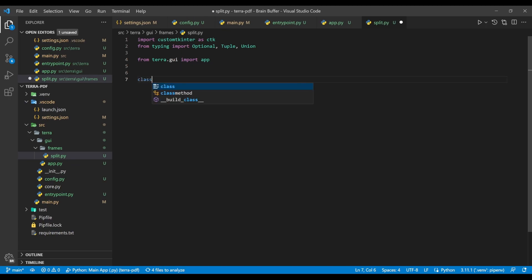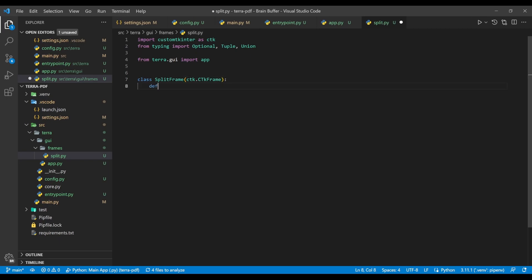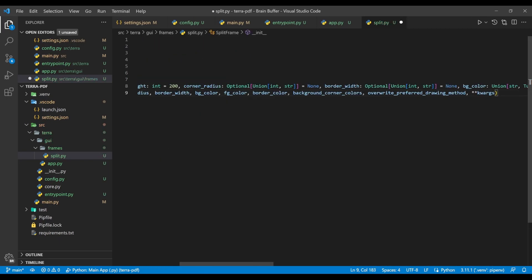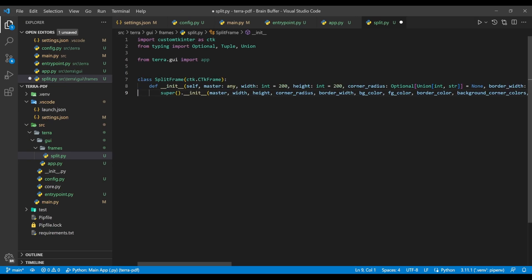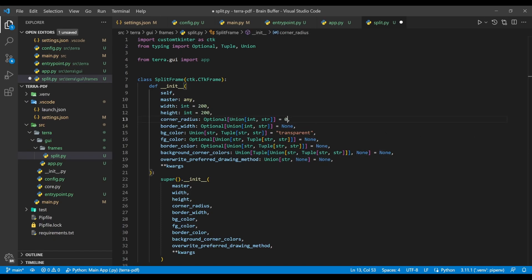We then create a split frame class, which inherits from ctk frame. If we now start writing the definition for the init function and select the autocomplete suggestion, VS Code will automatically generate all the parameters required for the function and super call. If we now save the file, which causes the black formatter to run, the code generated looks a whole lot more digestible. The only change we're going to make here is setting the corner radius to 0 by default, as this ensures our frame fills the whole app window.